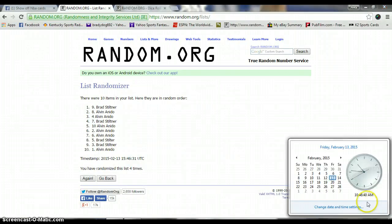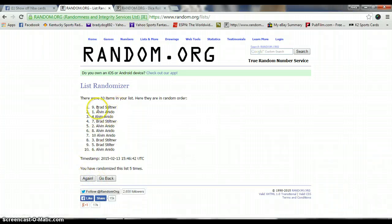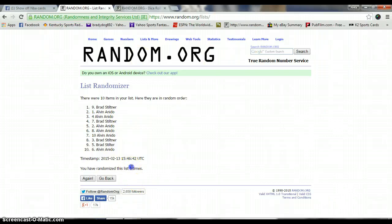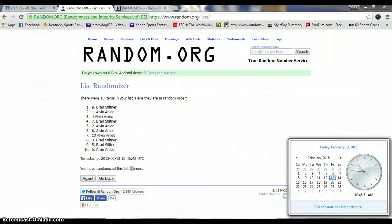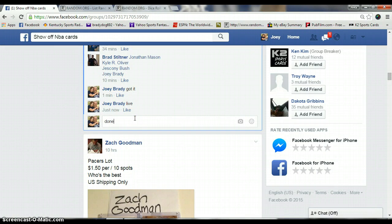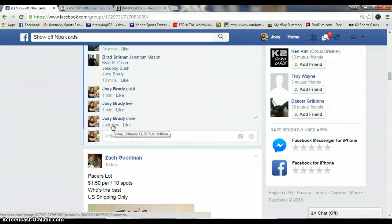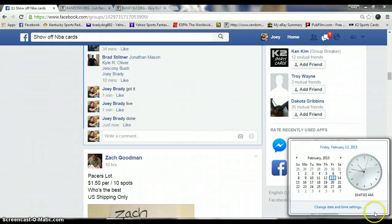Still 10:46 AM. Five times. Still 10:46 AM. We are done. 10:46 AM. Let's turn to 10:47 AM.